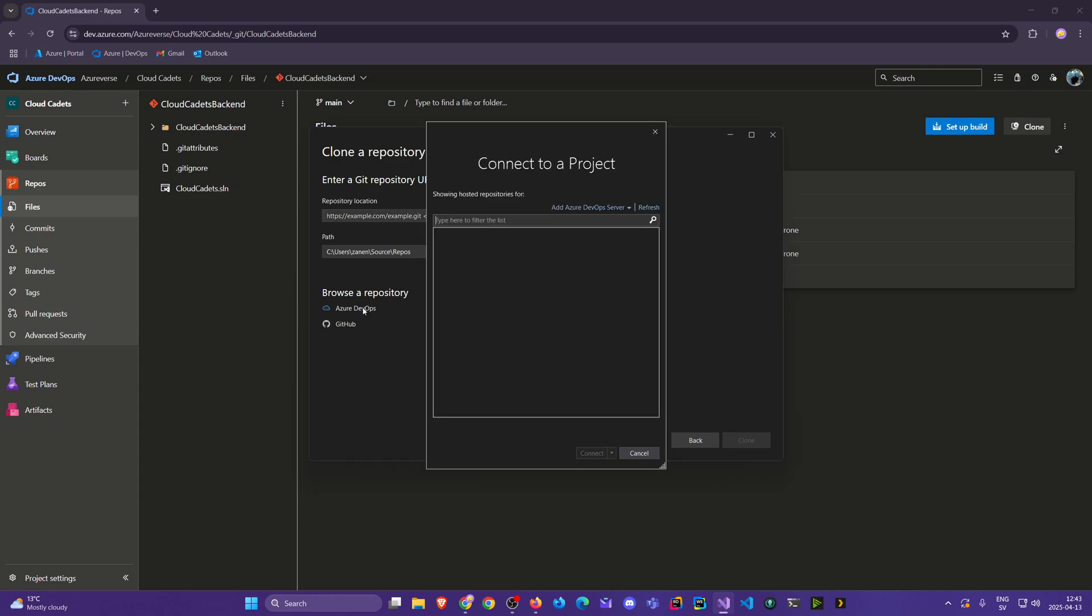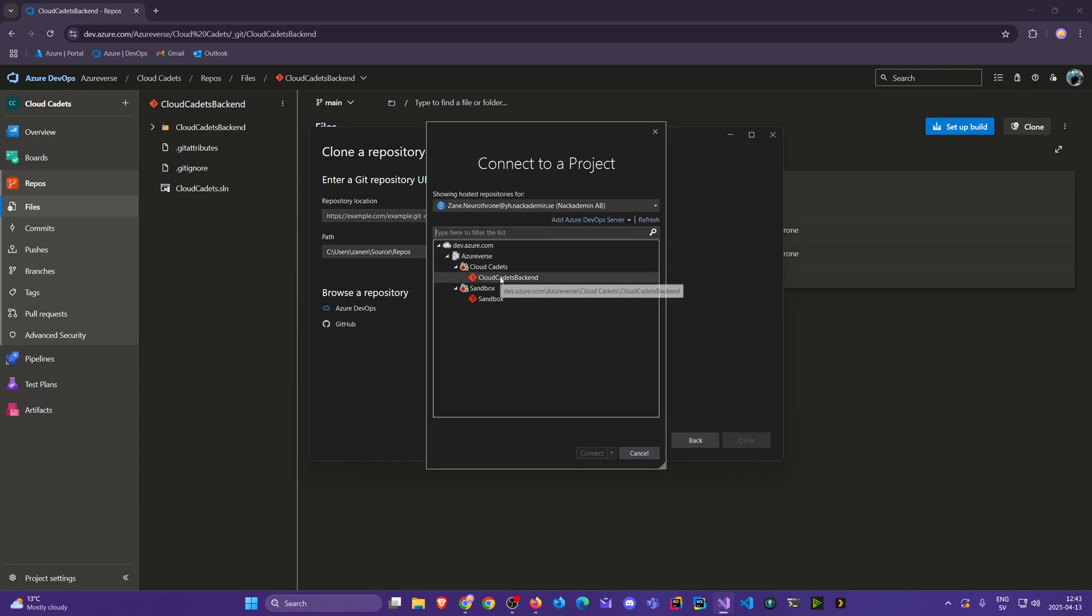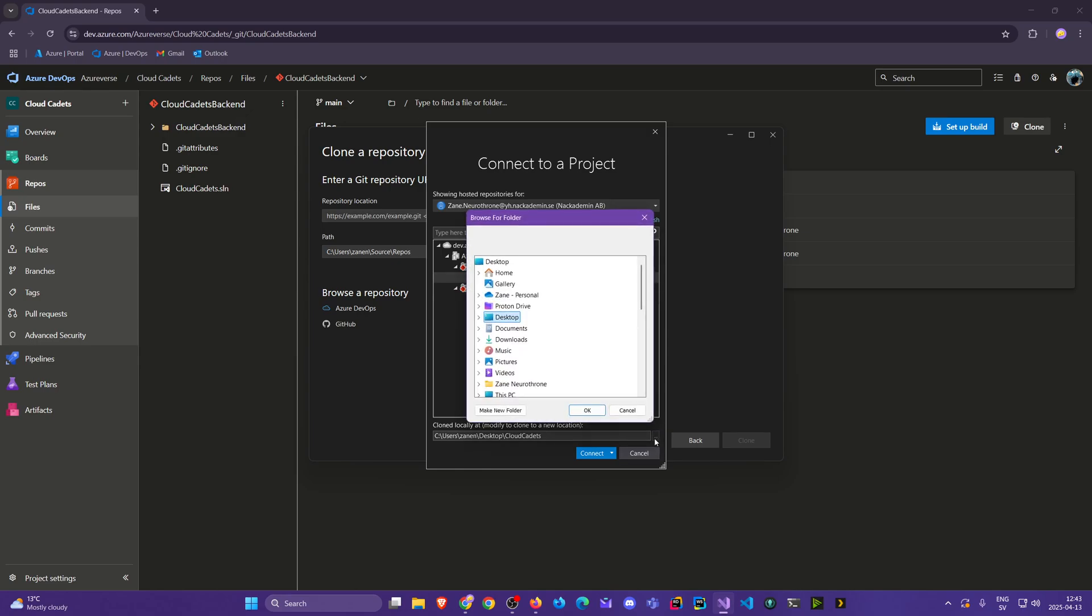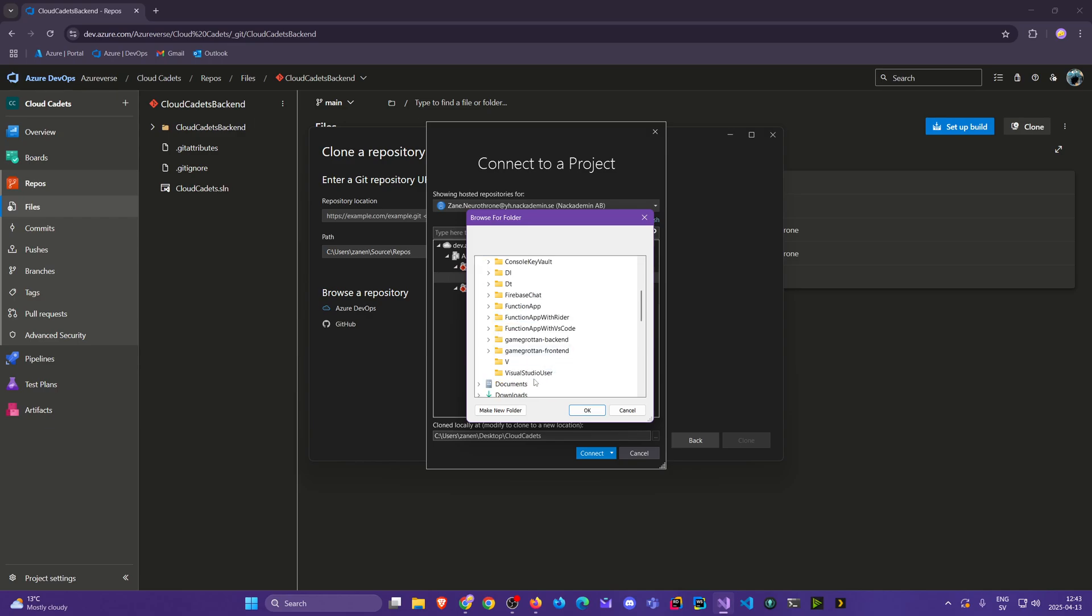We press on Azure DevOps. We choose that Cloud Cadets backend. And now we're going to go to desktop and go to that folder.